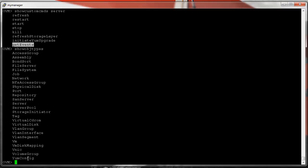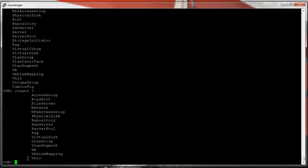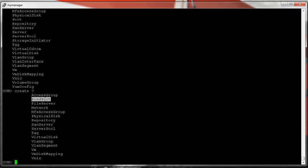We can create an object or delete an object. What kind of objects can I create? I can create a bond port, file server, network, server pool, and everything else you see there. Let's start with bond port, as creating one is a common task.